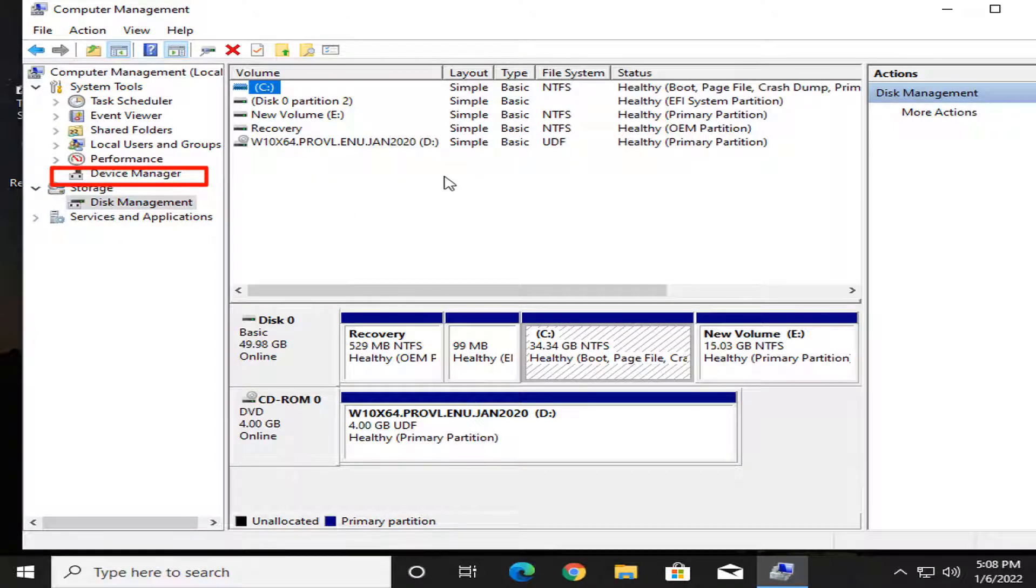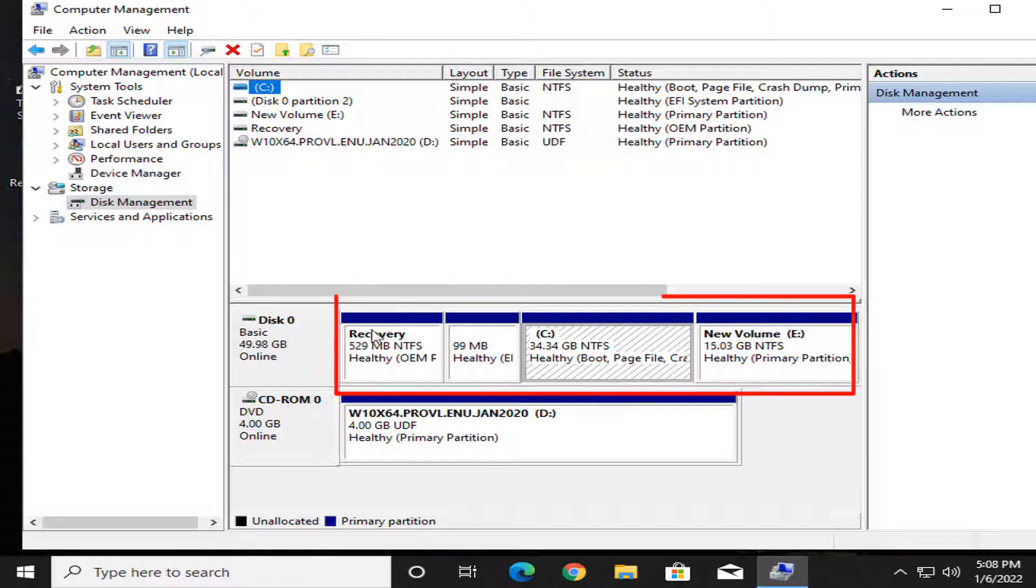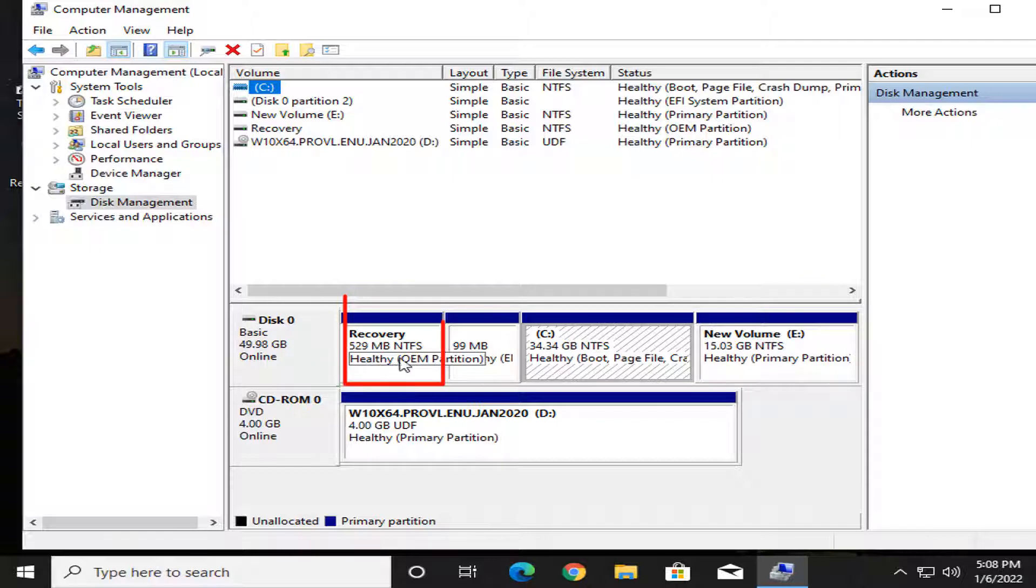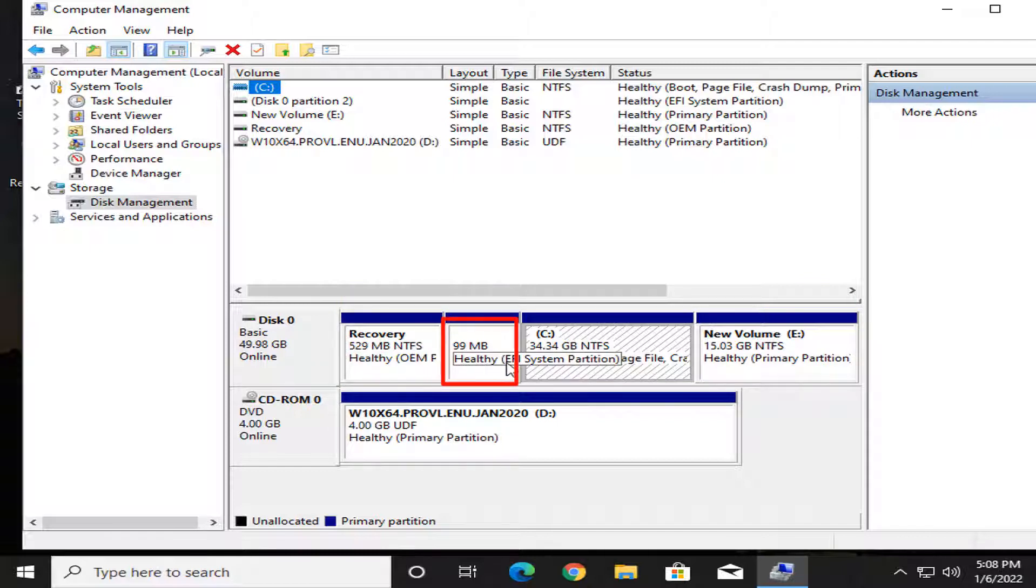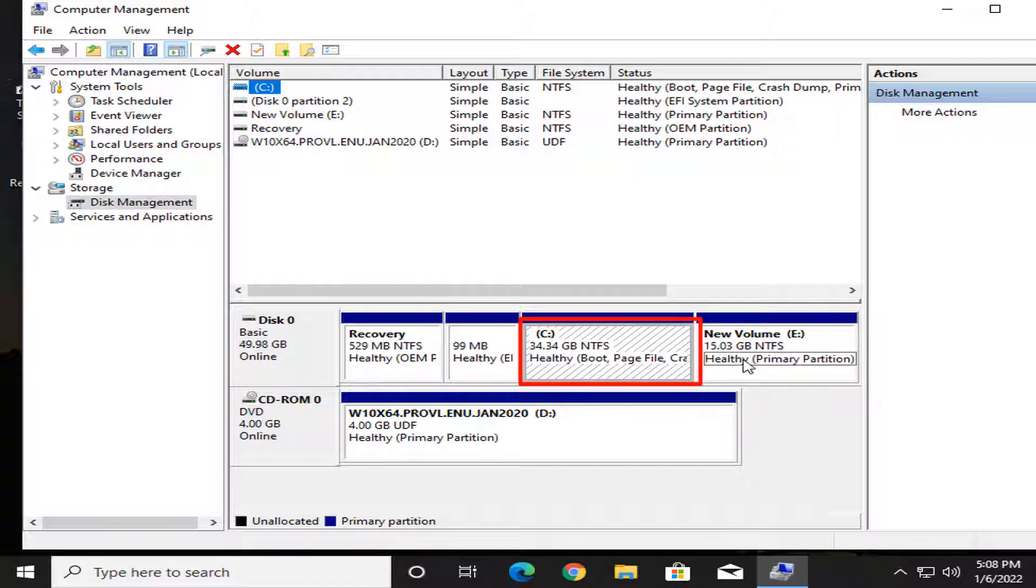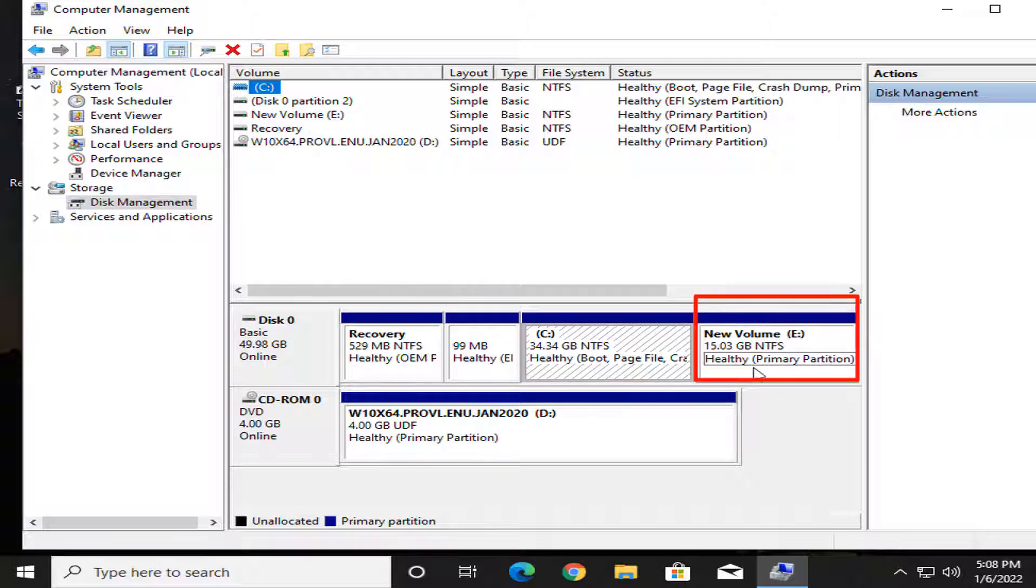I see the disk partition. Here are four drive partitions: 529 MB recovery drive, 99 MB healthy EFI system partition, my C drive almost 34 GB, and new volume drive 15 GB. I will extend C drive from new volume drive.